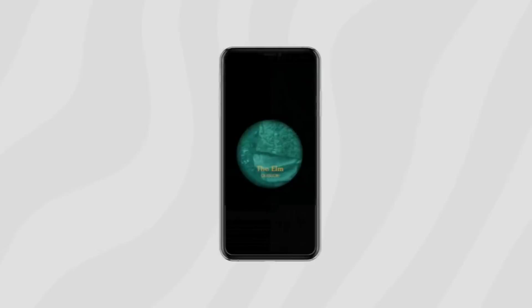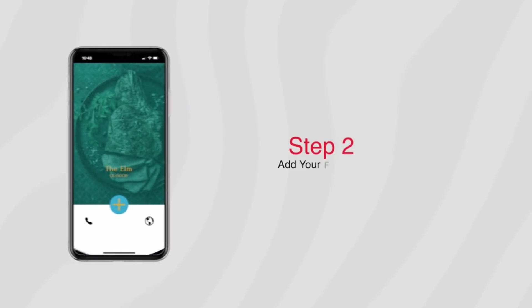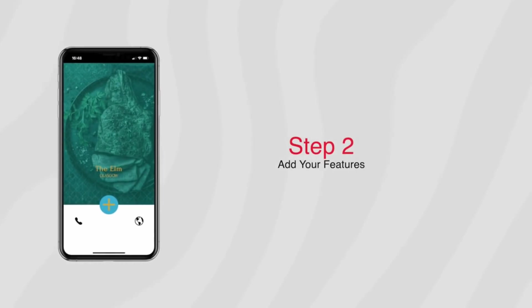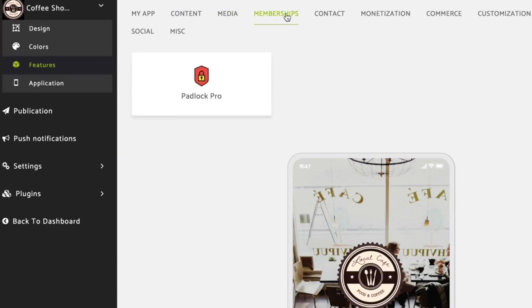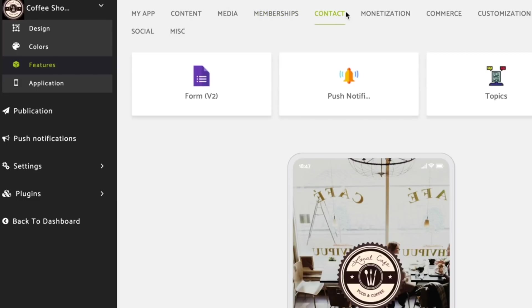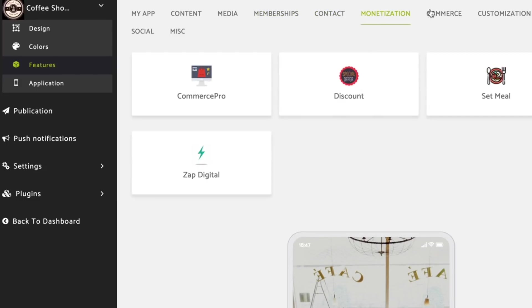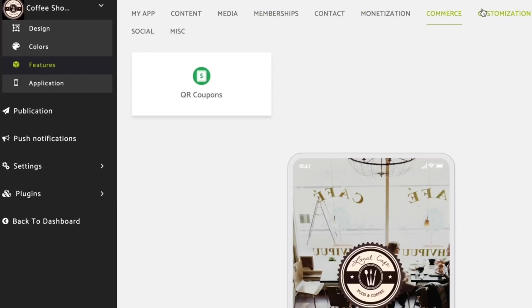Step 2: now it's time to add your features. With over 30 amazing options available, you simply point and click your way to an amazing app.